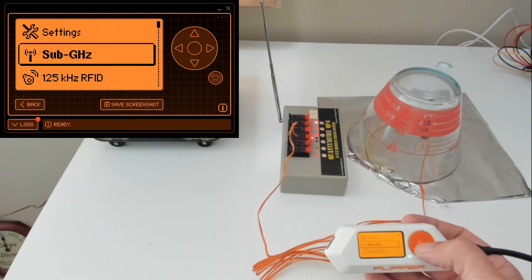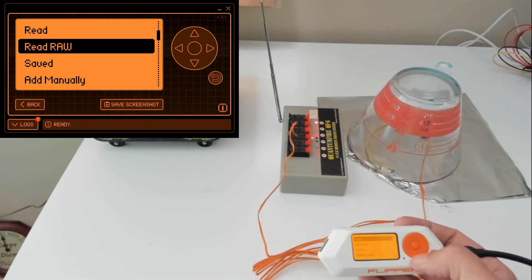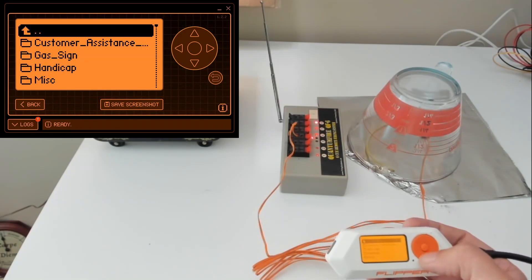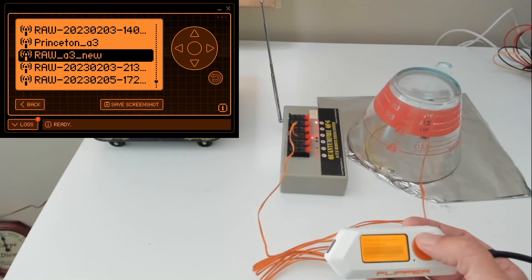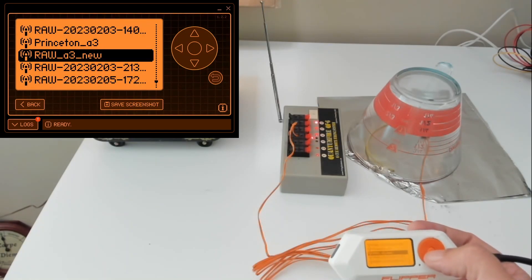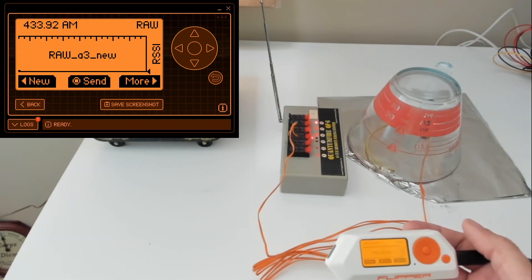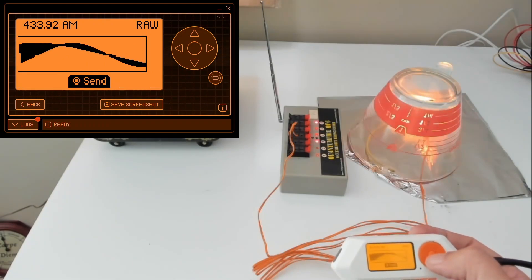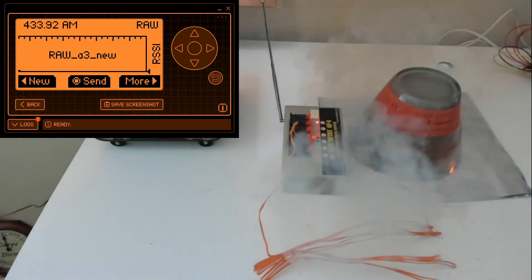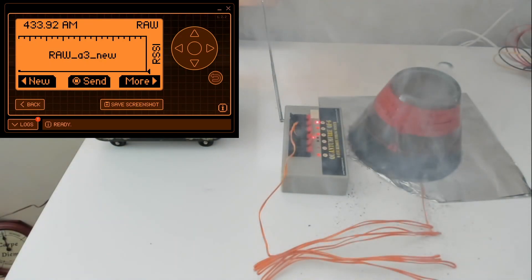Okay, go into sub gigahertz, go down to saved, load up our raw underscore A3 new file, and hit send. Awesome! Our handcrafted raw file worked!